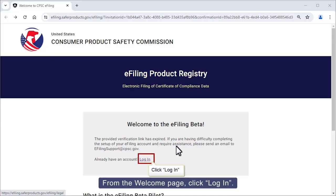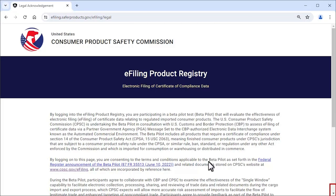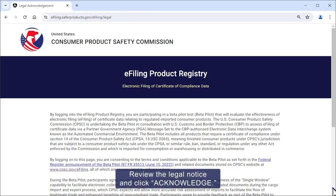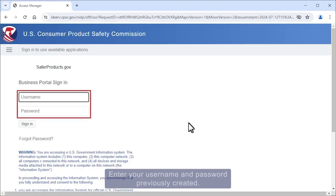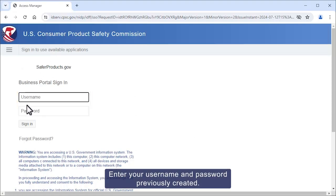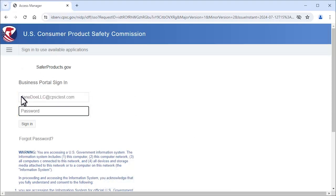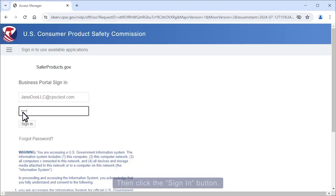From the Welcome page, click Log In. Review the legal notice and click Acknowledge. Enter your username and password previously created, then click the Sign In button.